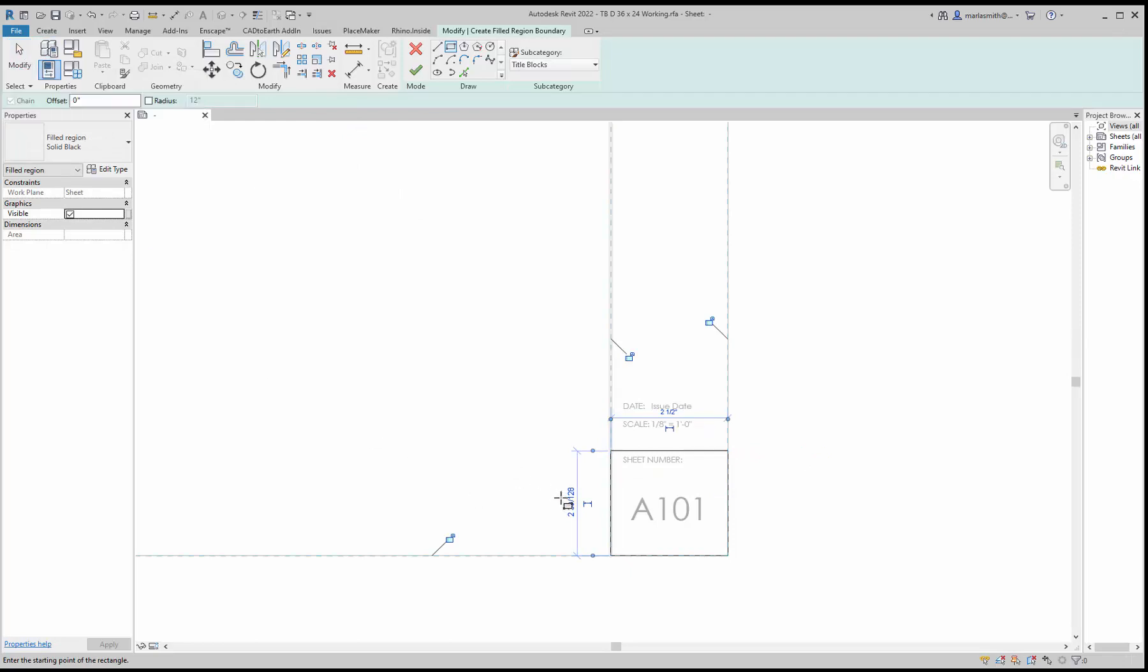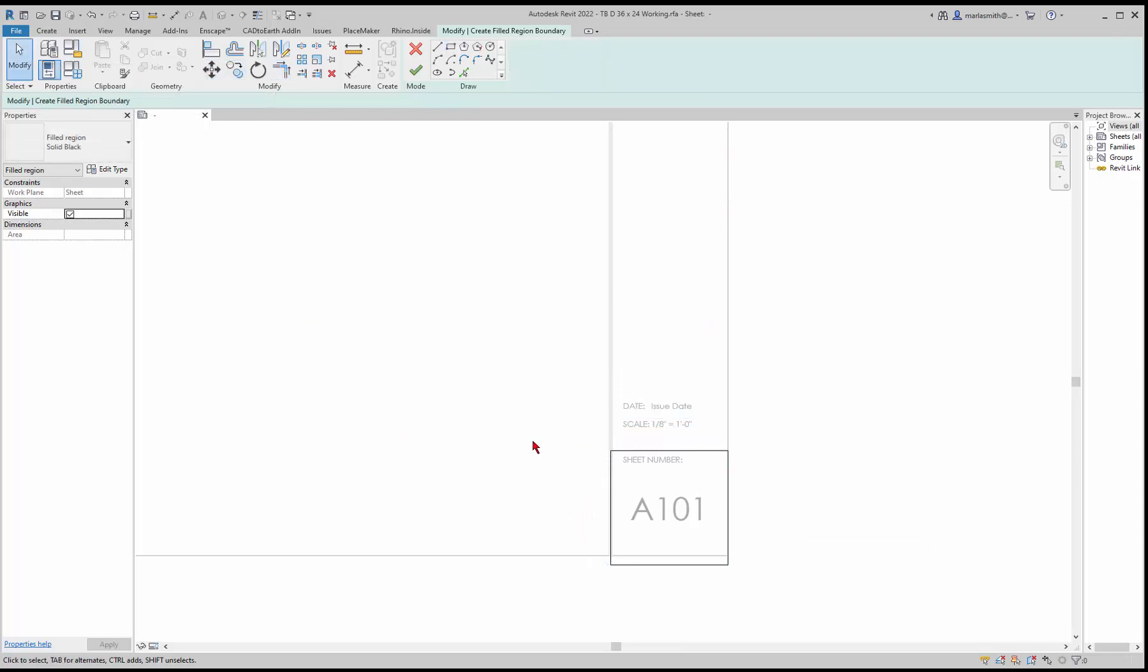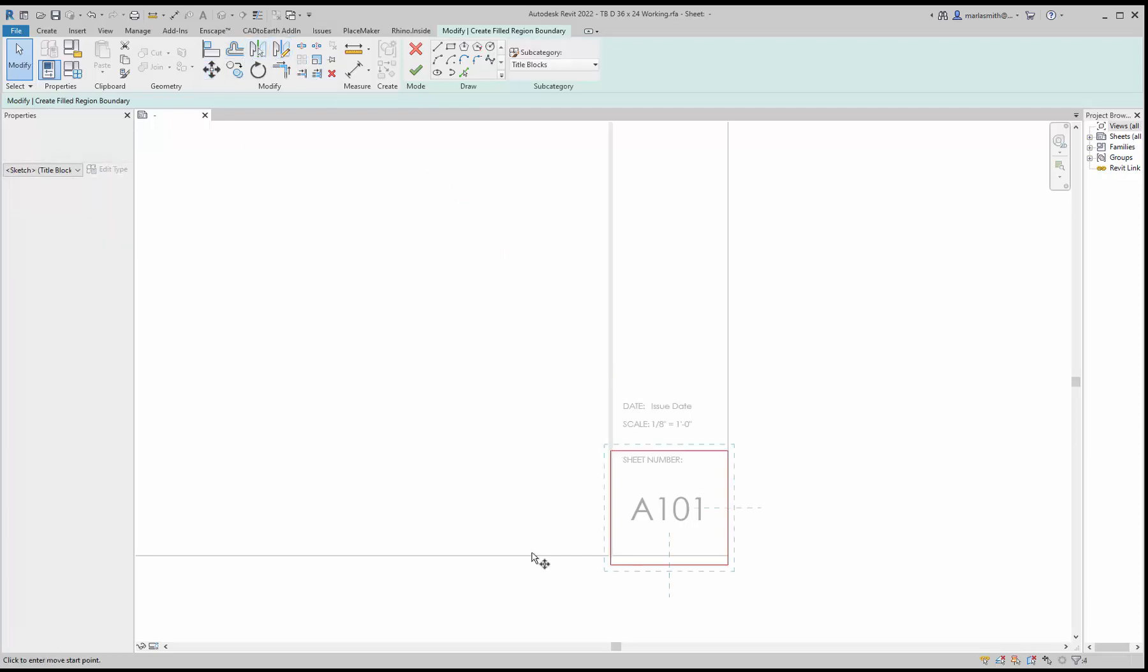So if I want that to be 2.5 inches, hit enter. That will make sort of a square there. Then if I window around everything I can move it from that point to that point and sort of get it there.